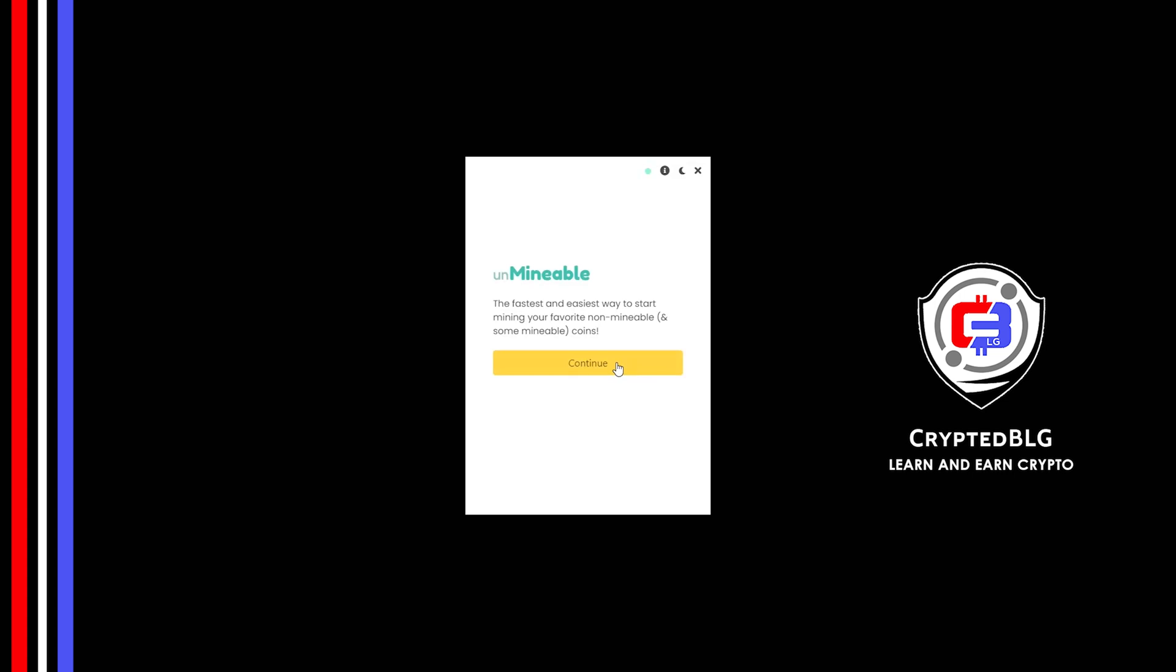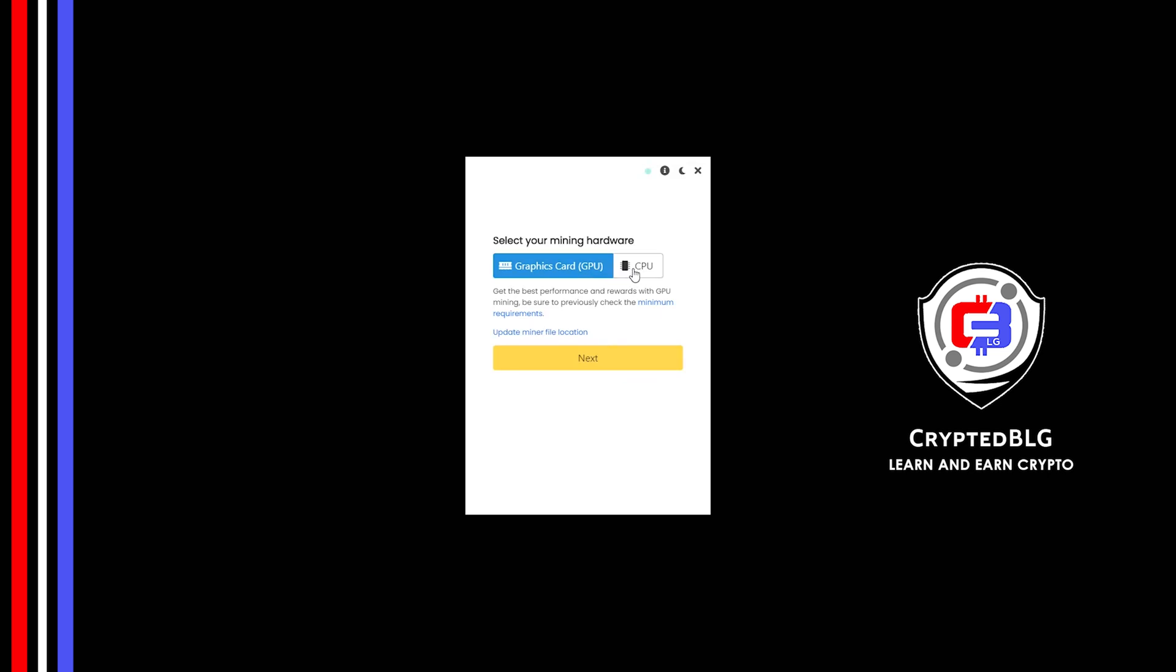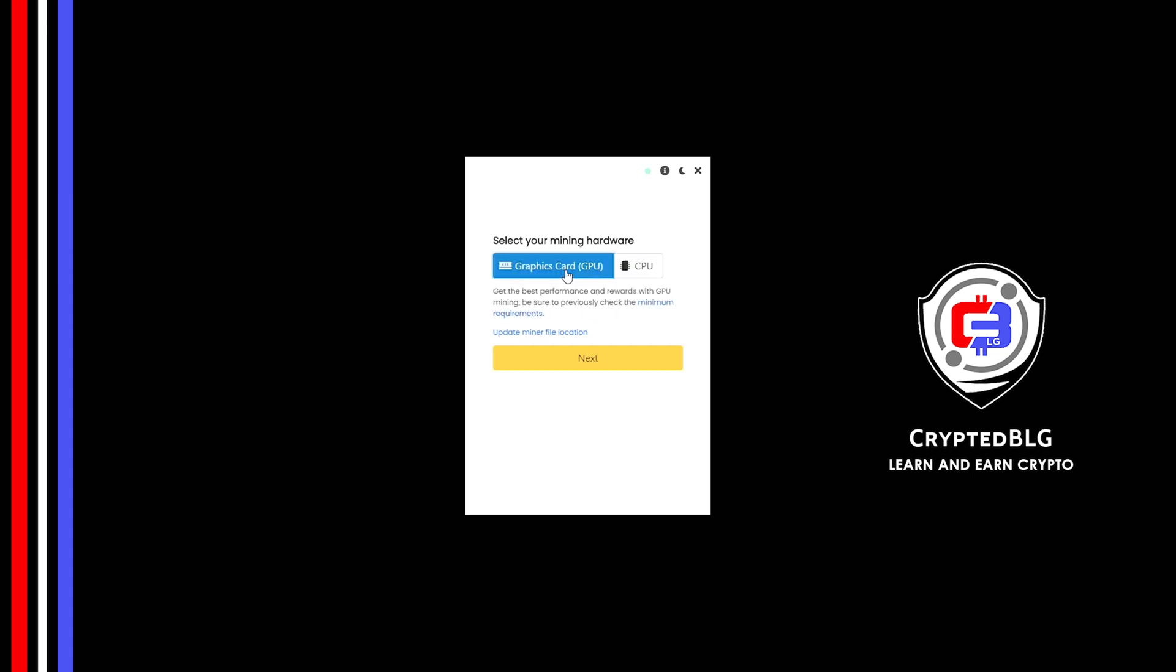Click continue. Here you can select graphics card or CPU. If you're on an older computer or if you don't have a high-end graphics card, simply select CPU to get started. But if you have a gaming computer or a good graphics card, you're going to make more profits by selecting graphics card. Click next.